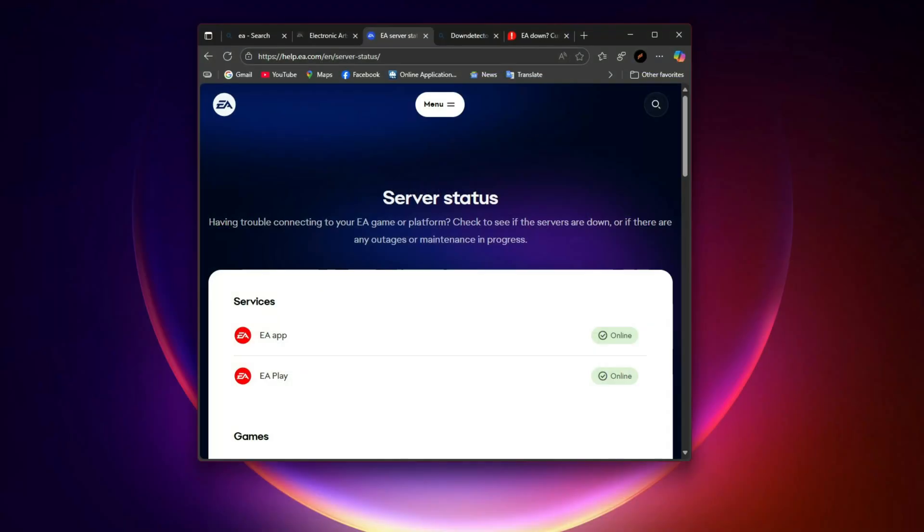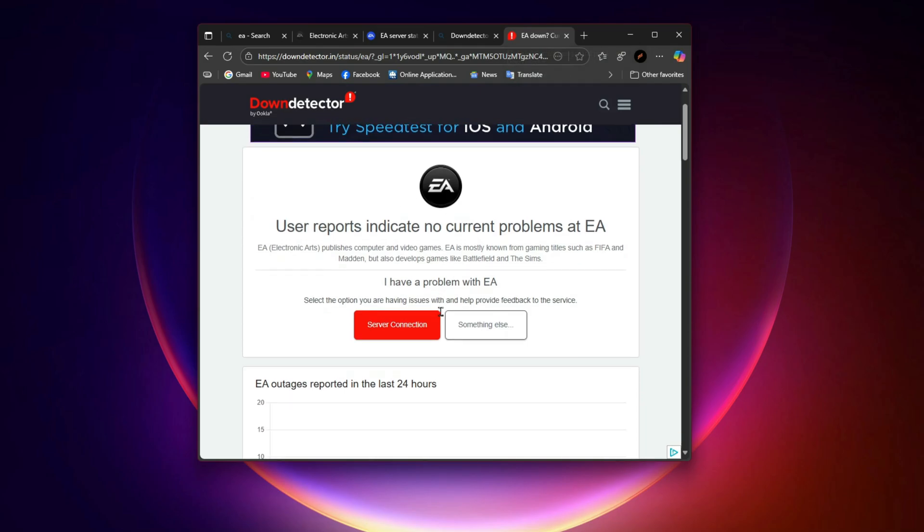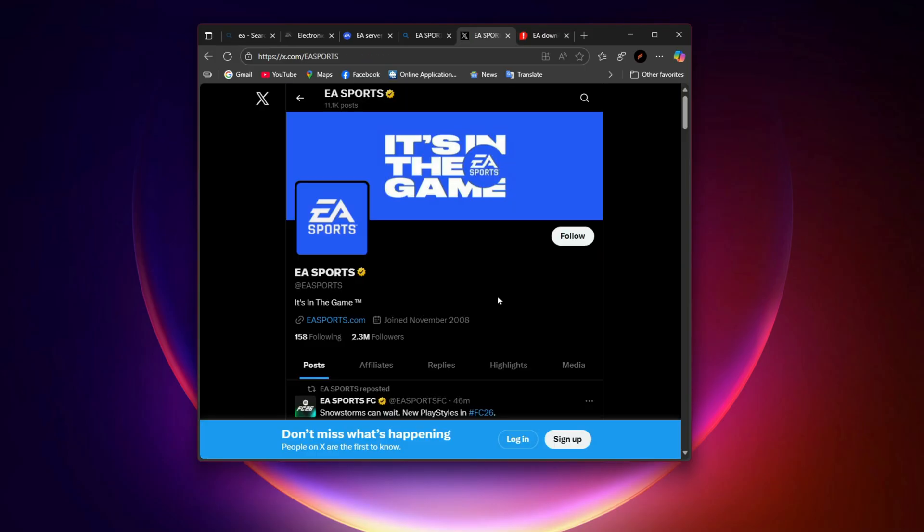Check EA servers first. Before you start changing settings, let's check the most common cause, server outages. Visit the official EA Help Server status page or Down Detector. If EA servers are down, the issue is on their side and you just have to wait it out. To double check, follow the EA Sports FC26 official Twitter/X account where they post real-time updates on outages. This saves you from troubleshooting when it's actually a global server issue.